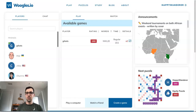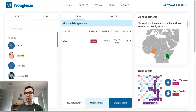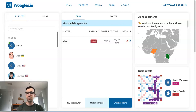Hey guys! In this video, I'm going to be doing a walkthrough of the Woogles.io site and going over some of the site's most important features. Woogles.io, which is typically just referred to as Woogles by the Scrabble community, is a great site to play online Scrabble.